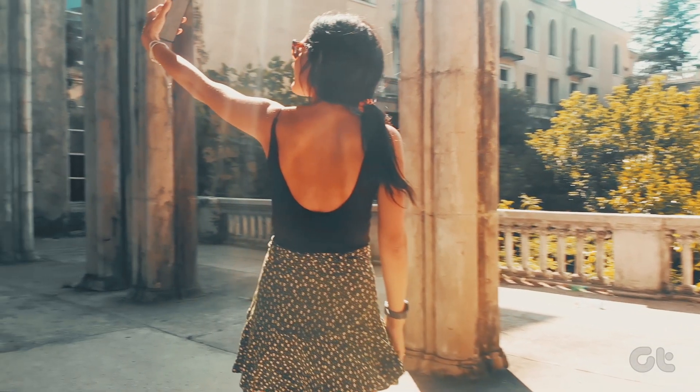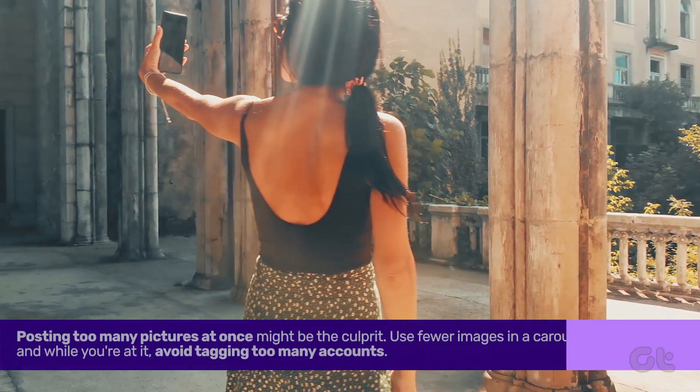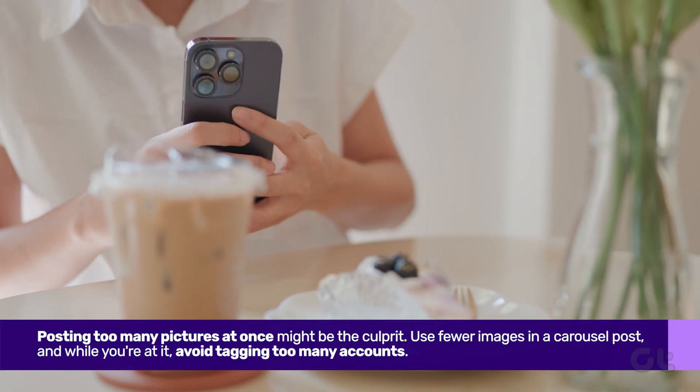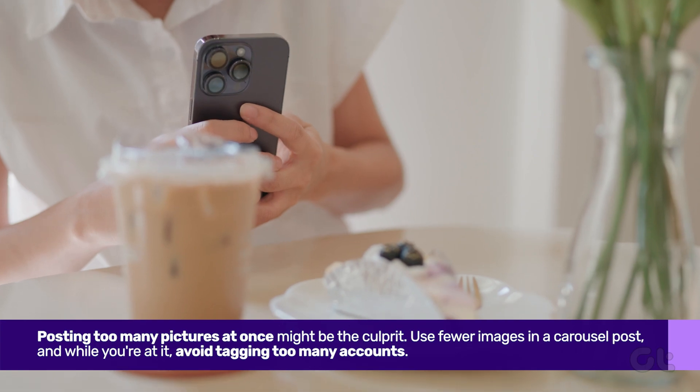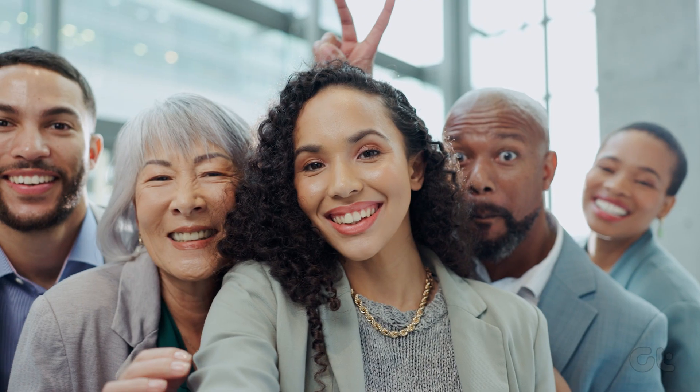Posting too many pictures at once might be the culprit. Try using fewer images in a carousel post. And while you're at it, avoid tagging a multitude of accounts.